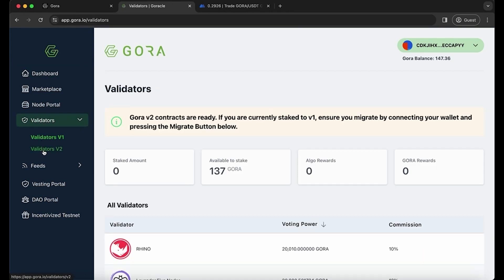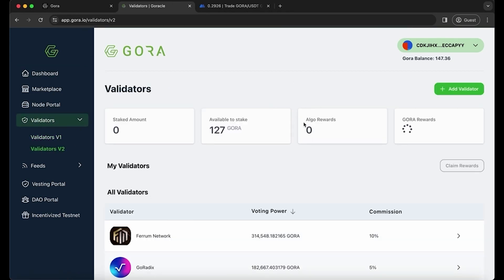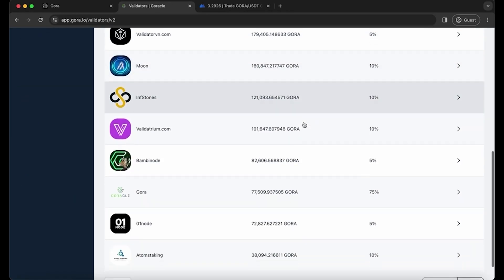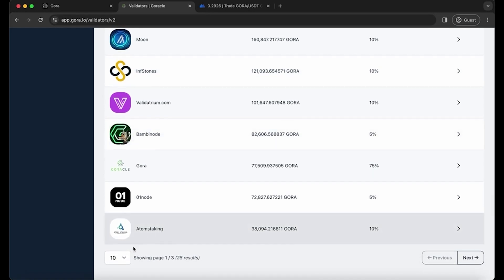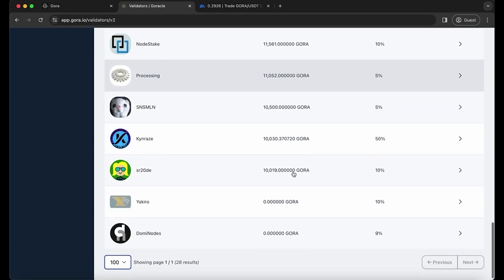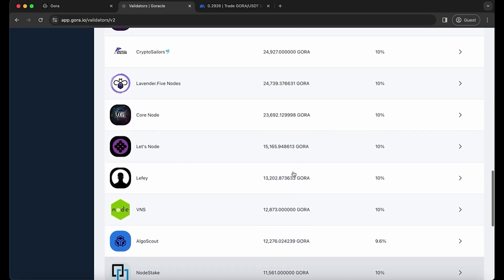You have an option to choose from all the validators we currently have. Choose the one that suits you best. For example, I'm going to choose Go Radix to delegate.